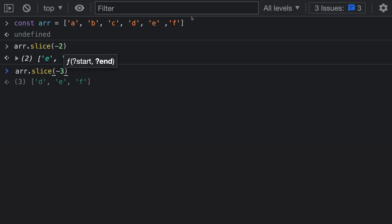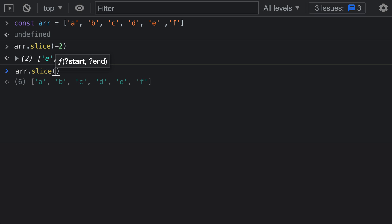Passing in negative 3 counts backwards three times — 1, 2, 3 — and then takes the resulting elements. That's using negative numbers for specifying where the slice starts. But you can also use negative numbers to specify where the slice is going to end. For example, if we wanted to create a new array with the first and last elements removed from our original array, our slice would start at 1.